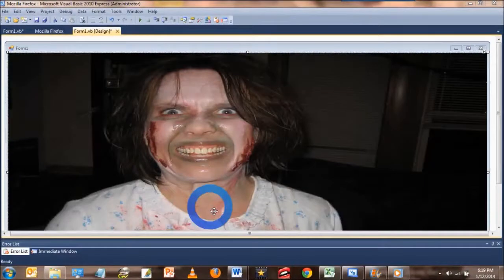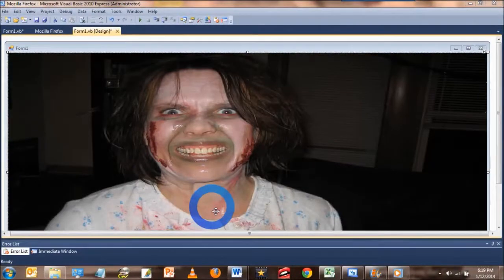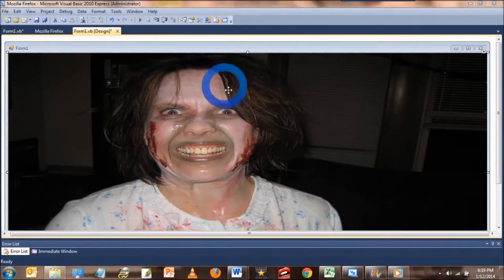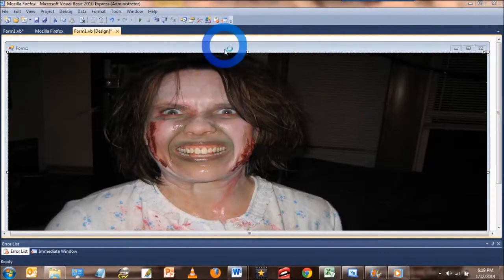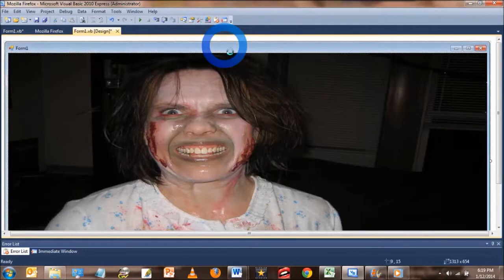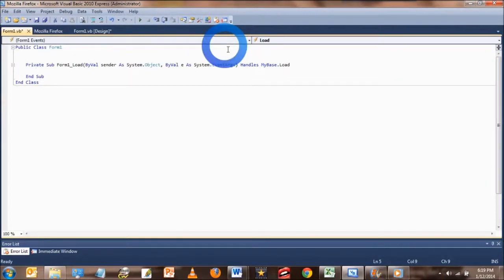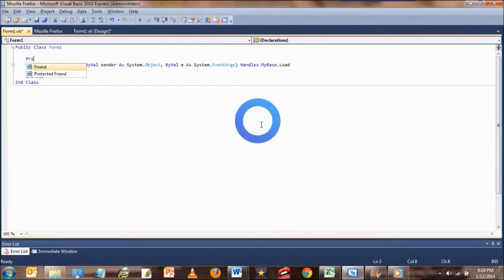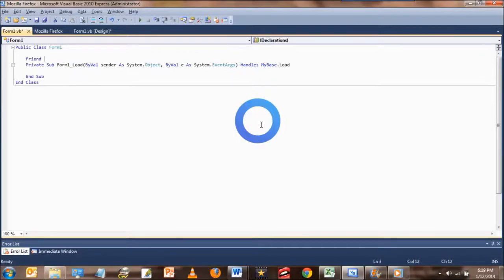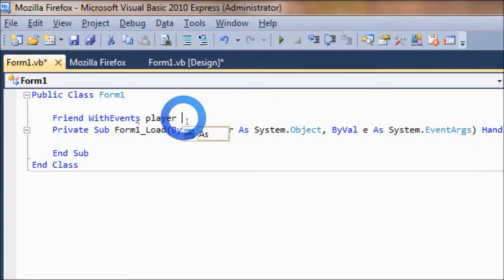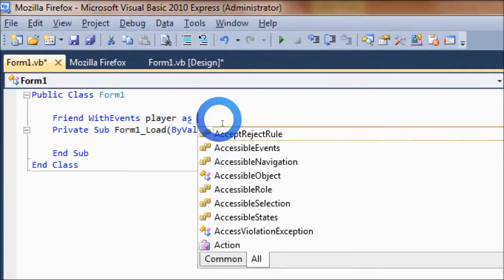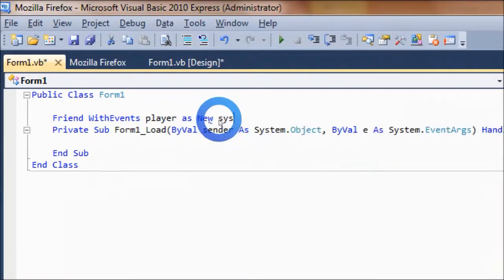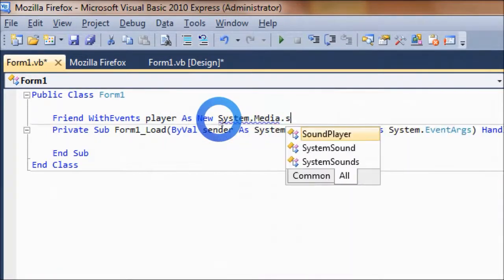Okay, so now we just have to add the sound to the form, and to do that, we need to add some code. So double click on the form, and we're gonna add under the declaration section, right above subform1.load, you're gonna add the following: FriendWithEventsPlayer at NewSystem.Media.SoundPlayer